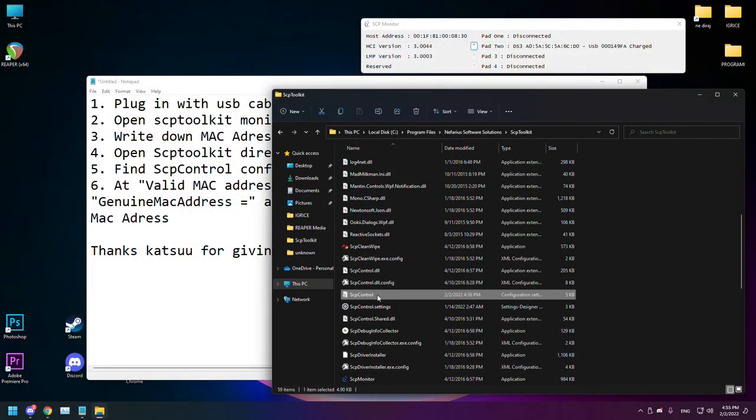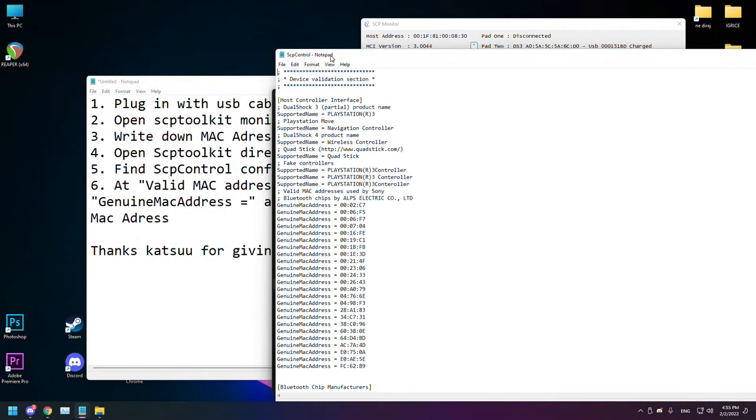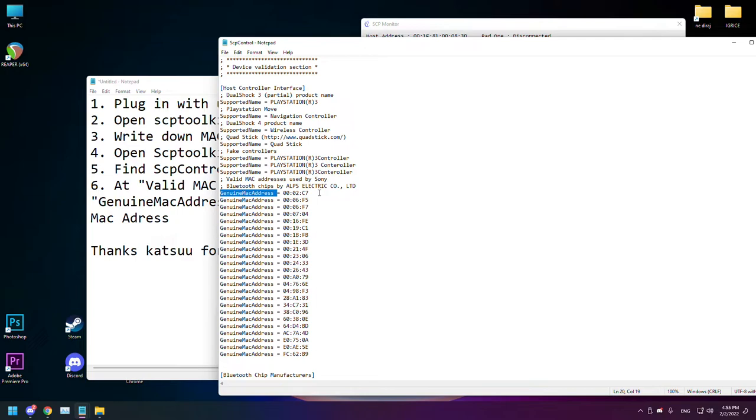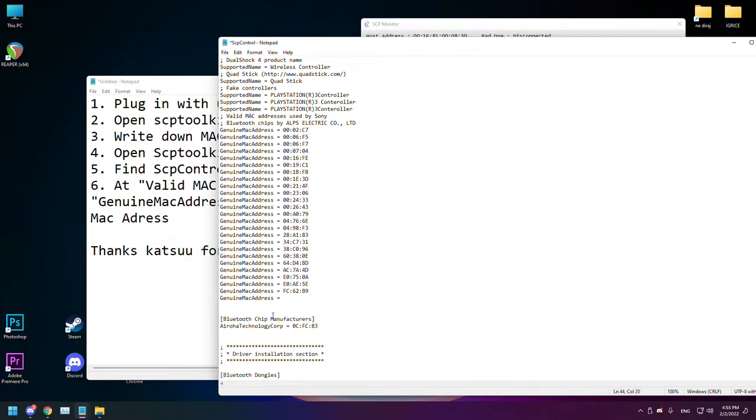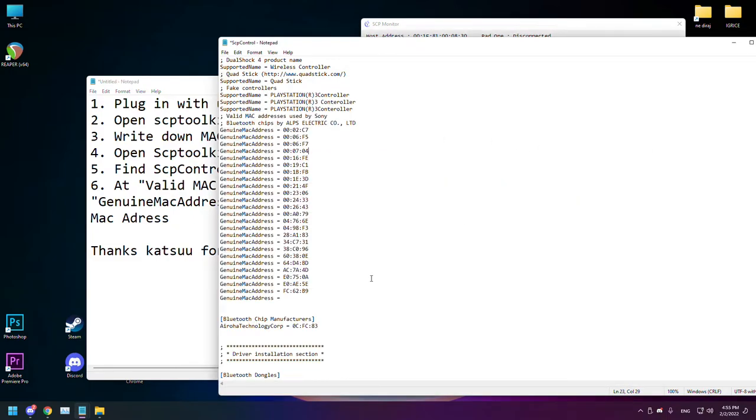Open it and here you will see a section called valid MAC addresses used by Sony. You just want to add a new section at the end called genuine MAC address, space, equal, space, and then copy your MAC address and save it.